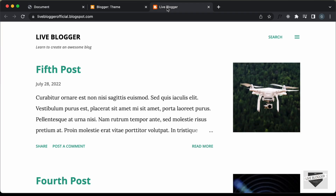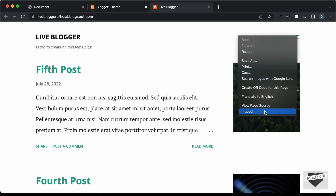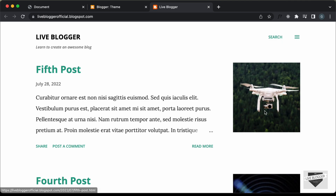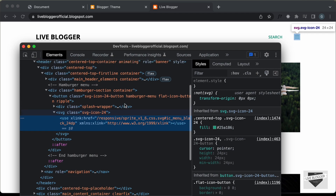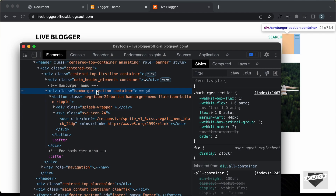The first thing we need to do is locate this menu button in our theme code. Let's right click on this menu button and click on Inspect. This is the menu icon, but let's go to the container division. This has a class of hamburger-section and container, so we need to locate this division in our theme code.